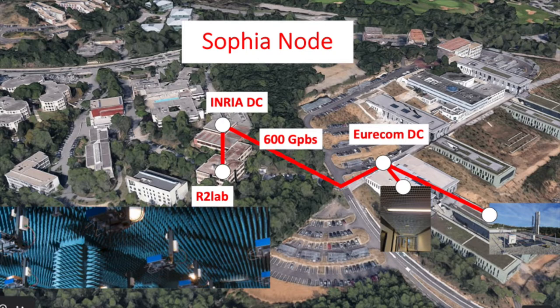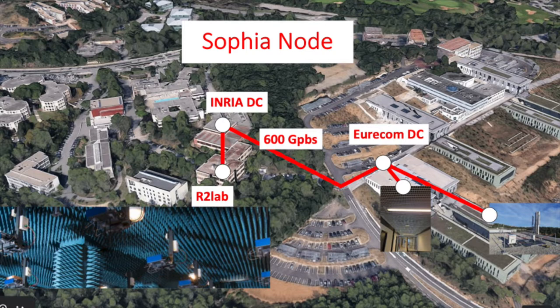The testbed is made available to researchers and industry. It is composed of compute and radio resources interconnected with high-speed links. The SOFIA node is composed of two compute clusters deployed in premises that are 1000 feet away and directly interconnected with a 600 gigabits per second optical link.